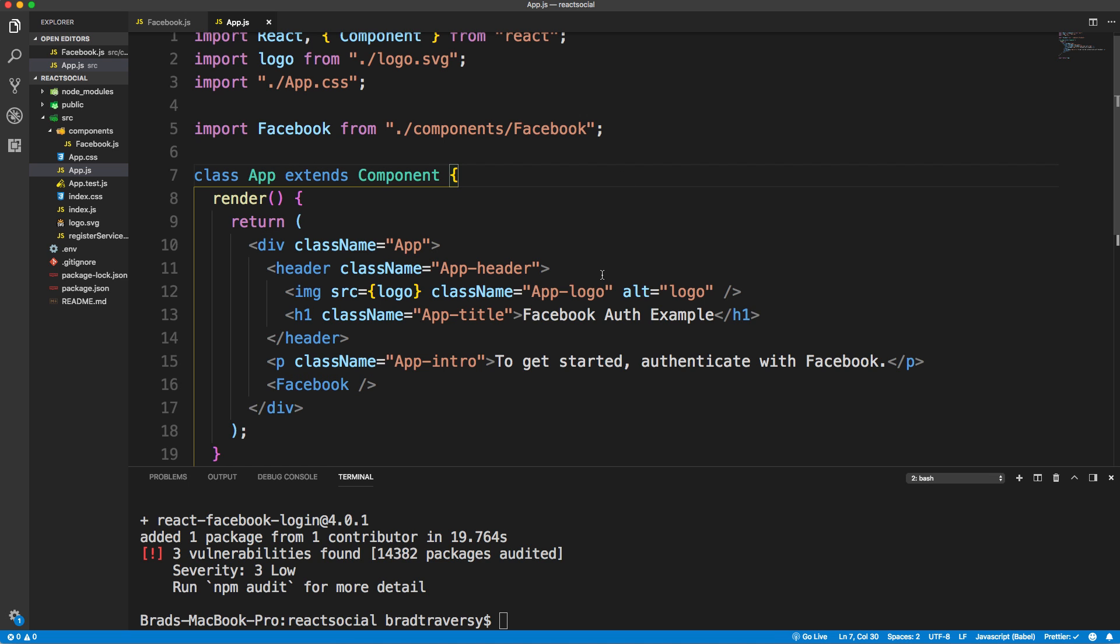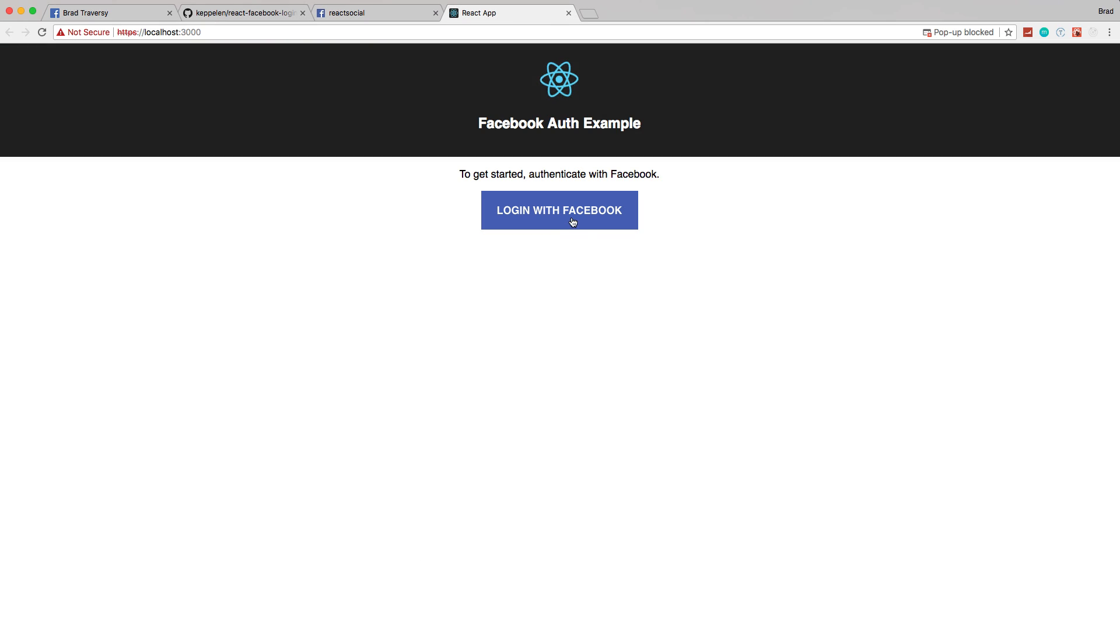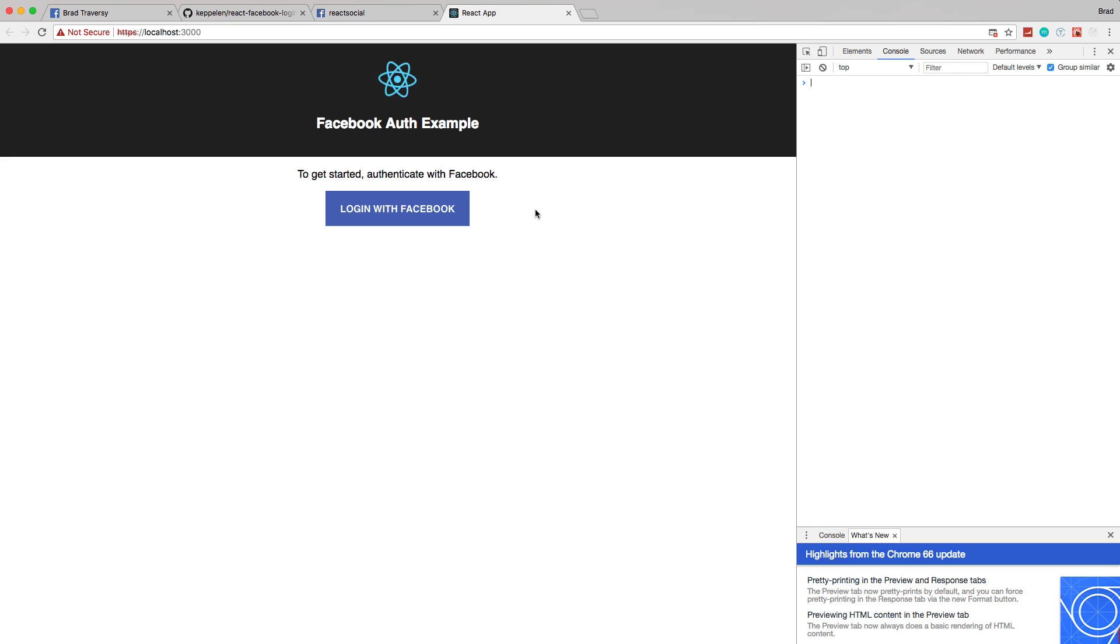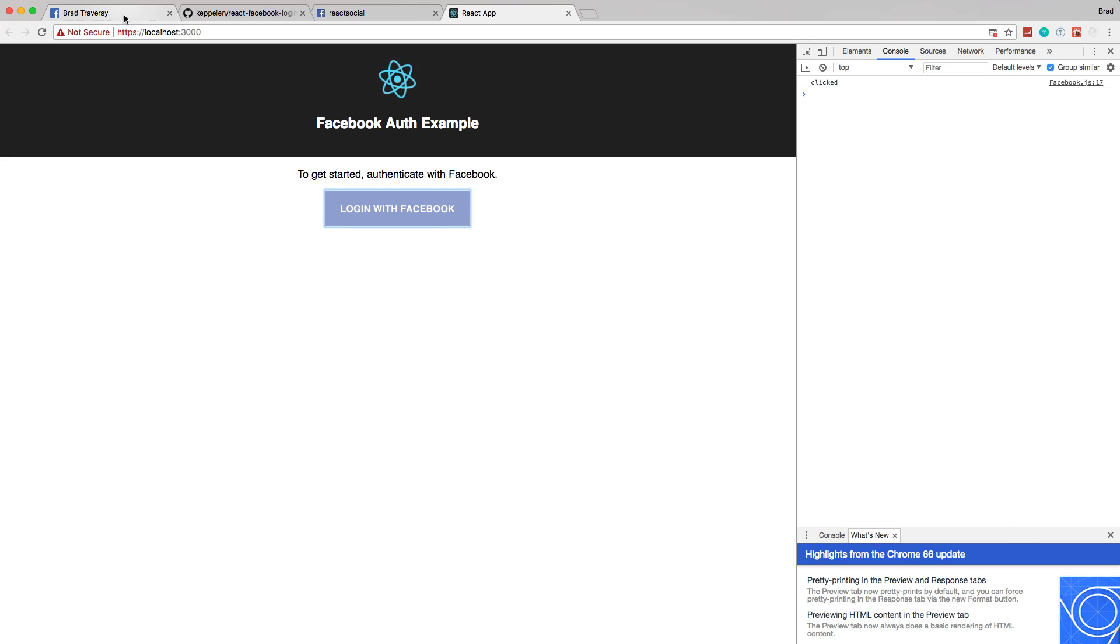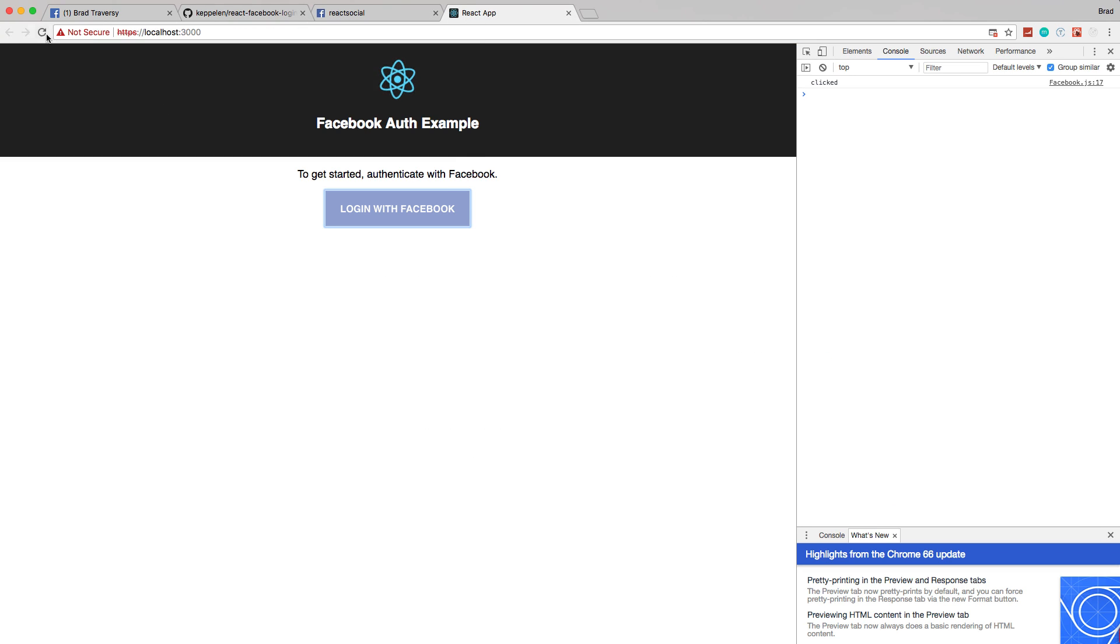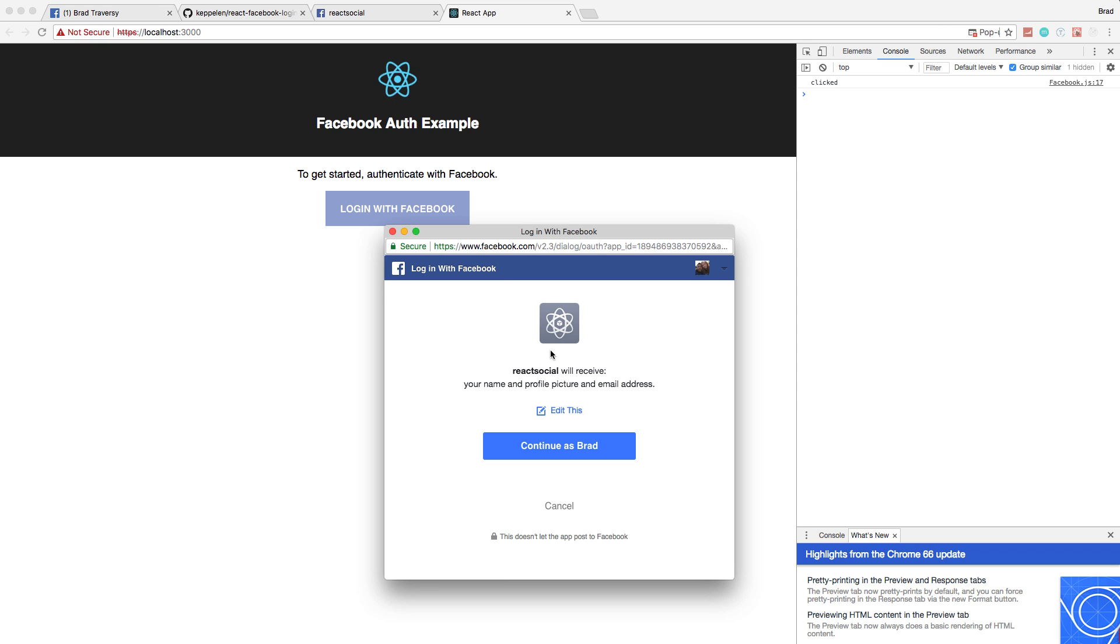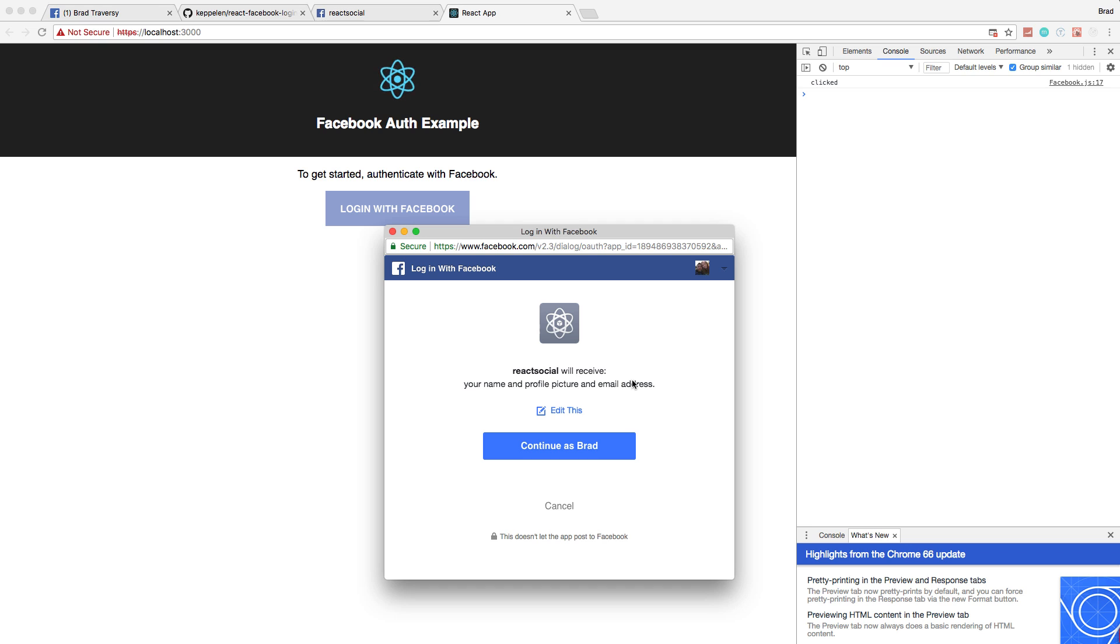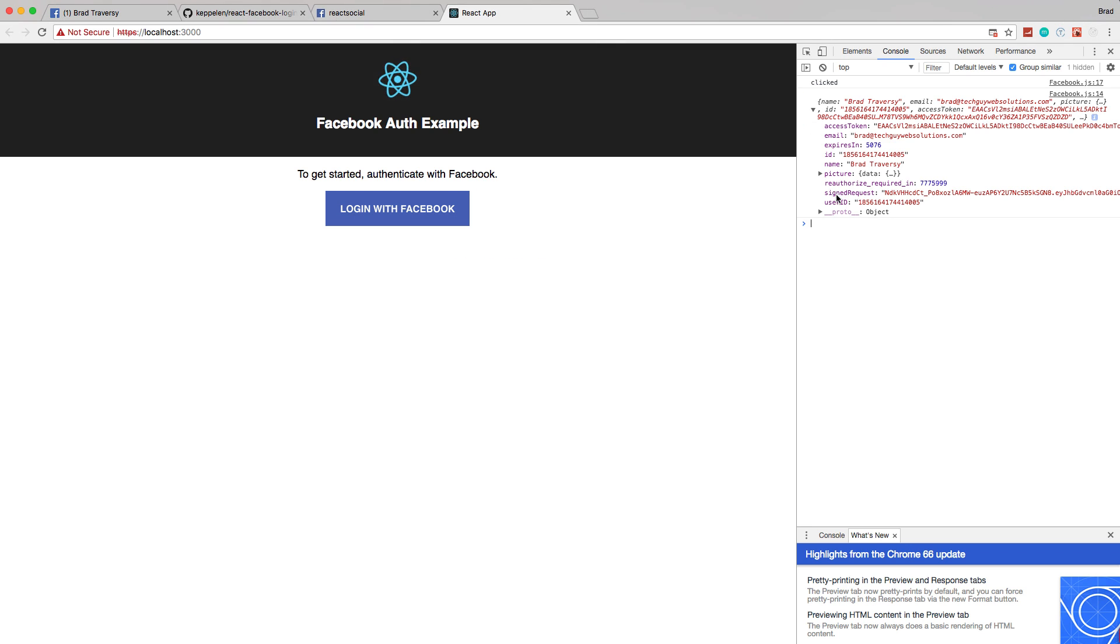Now if we go back to our application, we see our button. I'm going to open up the console here in Chrome and click the button. I'm already logged into Facebook, as you can see here. So I'm not going to have to type in my Facebook login or anything because I'm already logged in the browser. It's going to basically ask if we want to share name, profile picture, and email address because that's what we asked for. Now we could ask for more, but those are the only things we asked to share. So let's say continue as Brad.